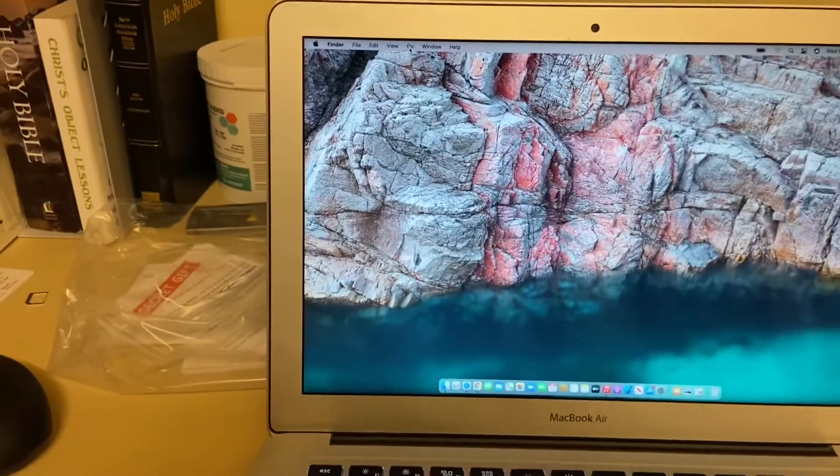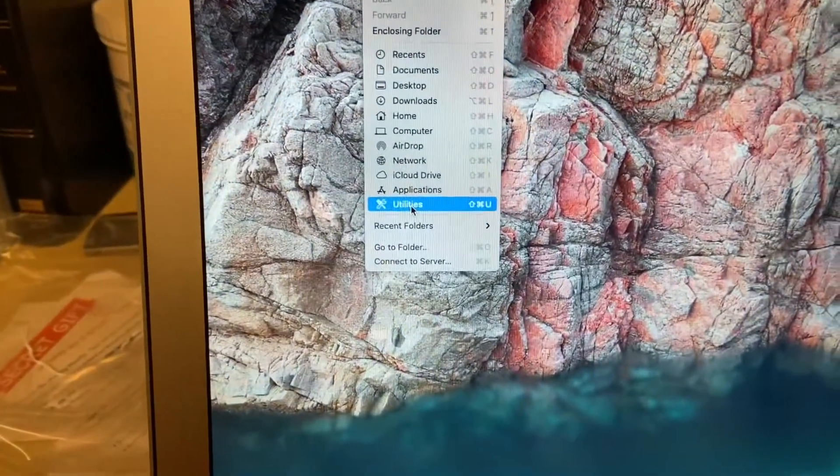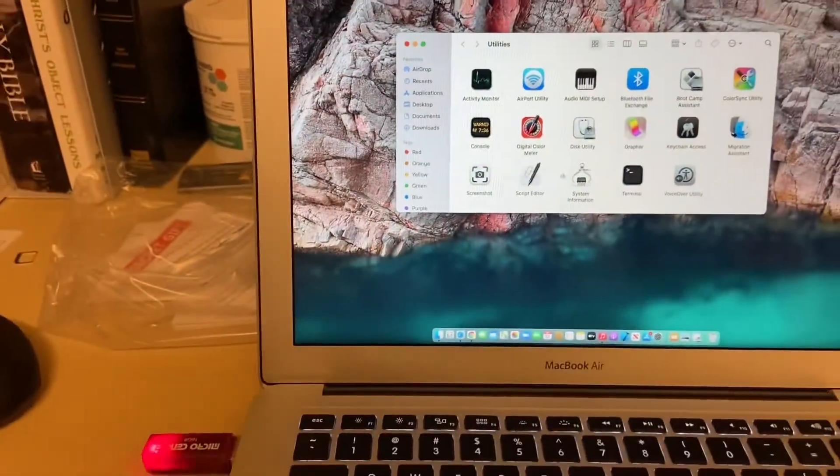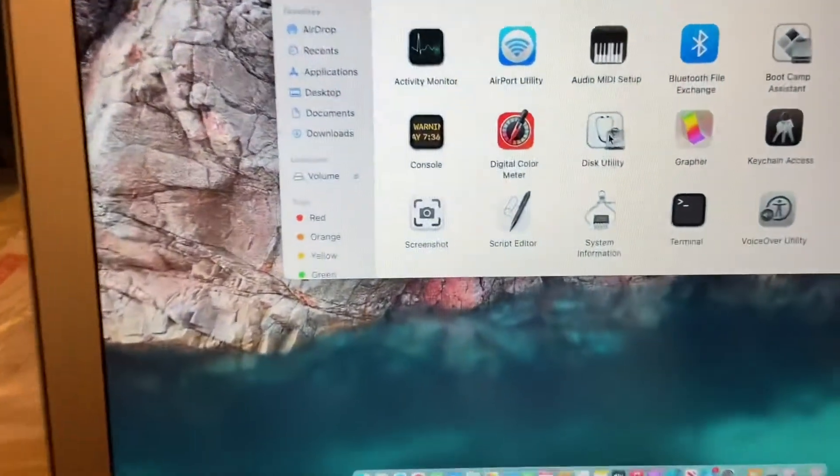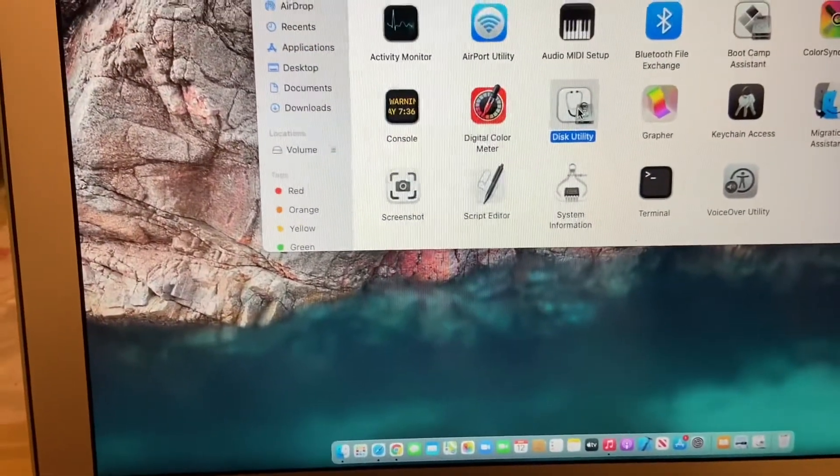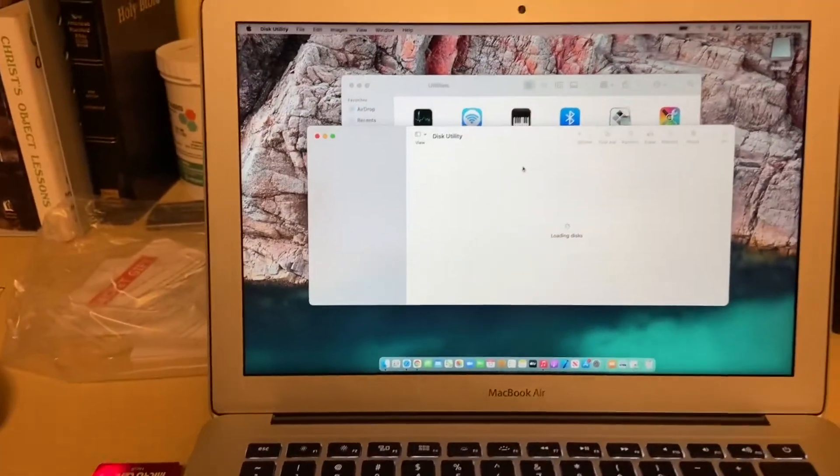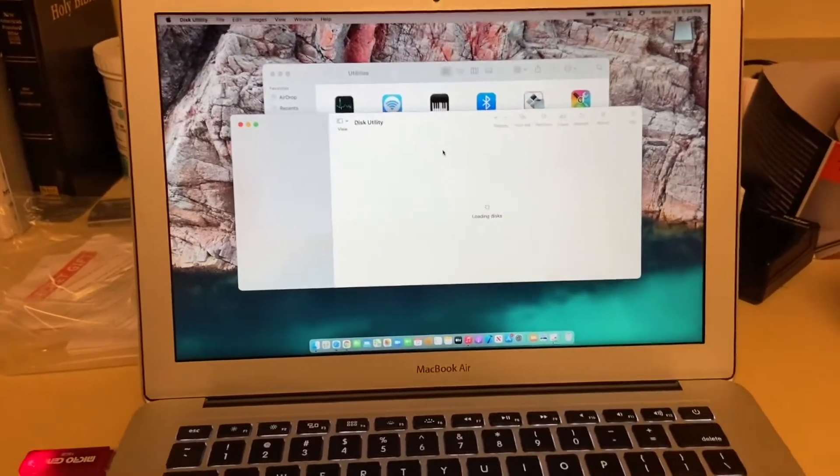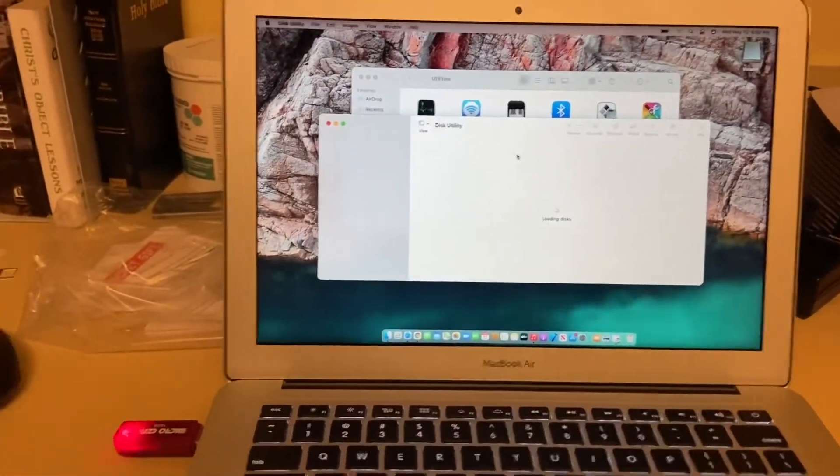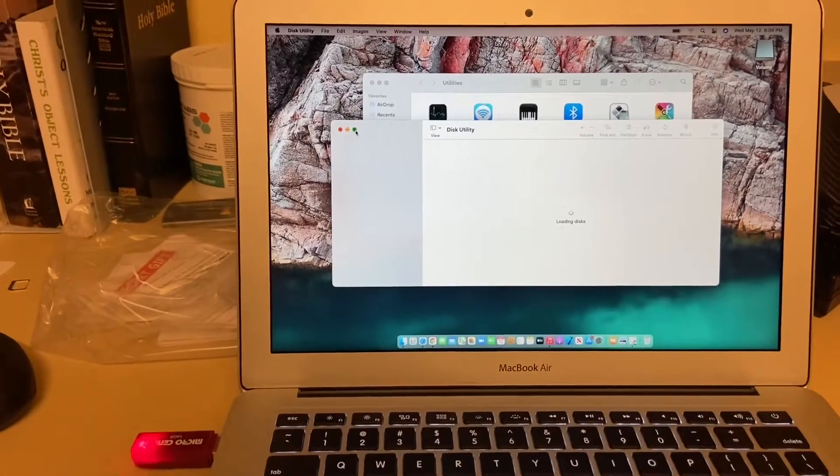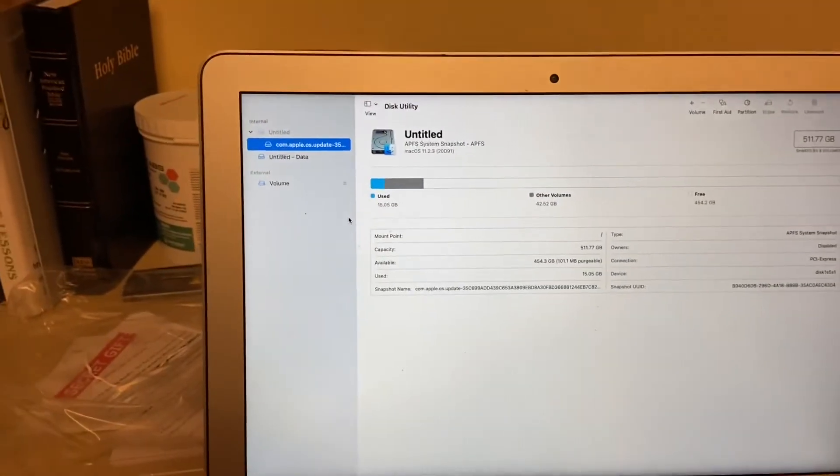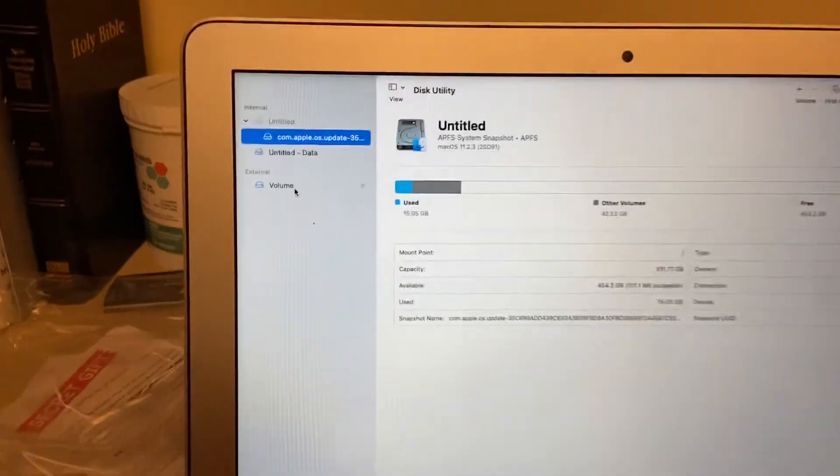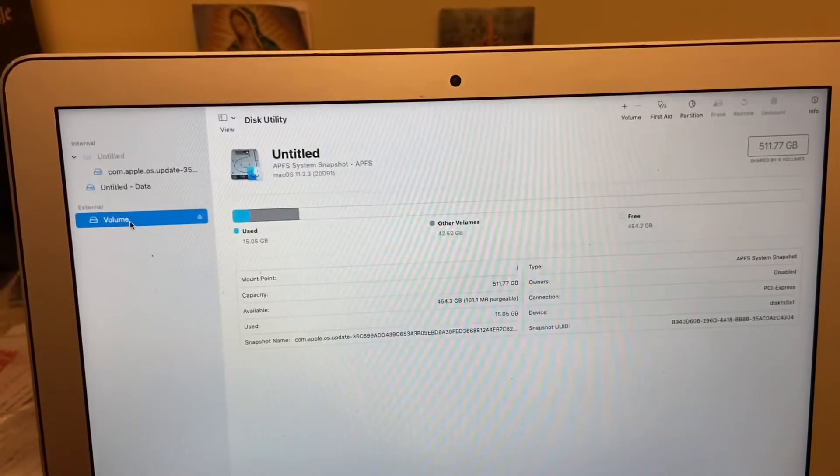Now the first thing you have to do is prepare your USB memory. You're gonna go to Disk Utility. You're gonna open this utility and the first thing you have to do is erase that USB memory. You're gonna erase it in the current options like macOS journaled. You can put a name on it if you want. As you can see right now I'm accessing the memory right here.